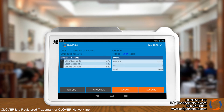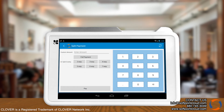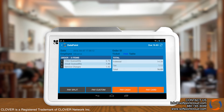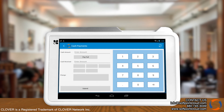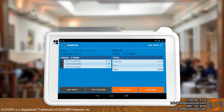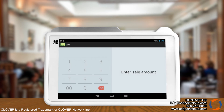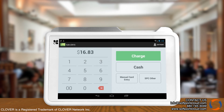Here you may choose the payment method. You will also have the option to split checks with either even amounts using pay split, or with custom amounts using custom pay. Paying the full amount is the default payment option. The customer can either pay by cash or by card.